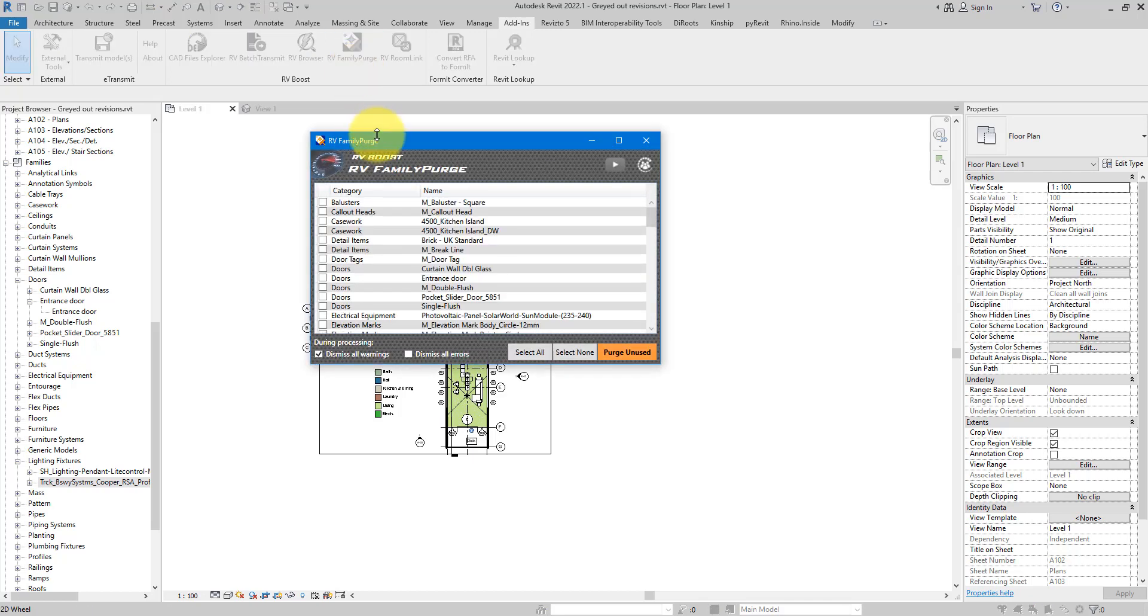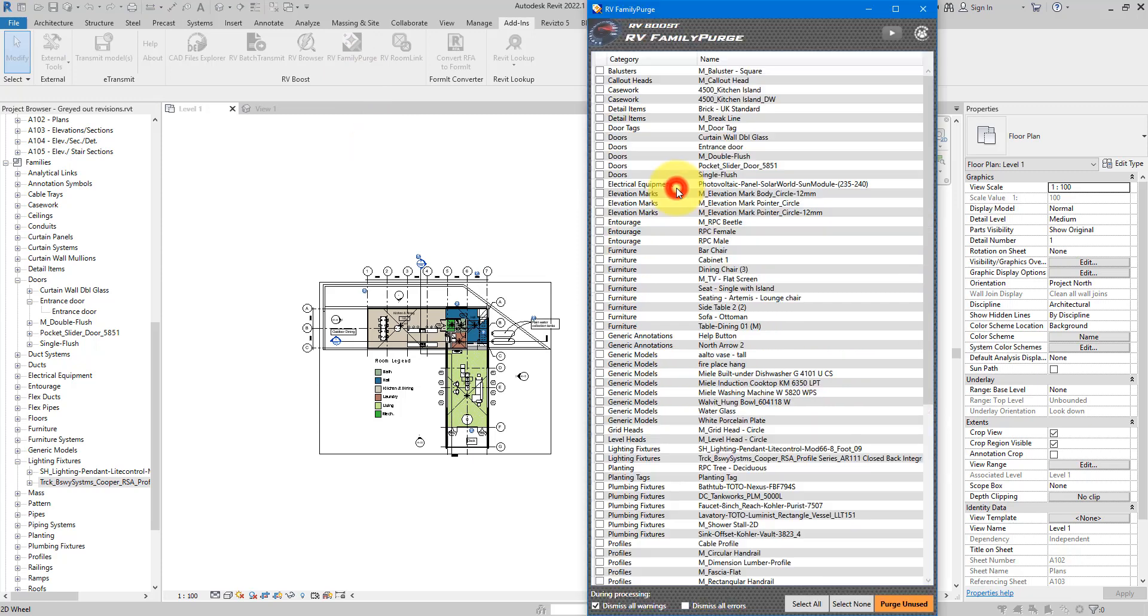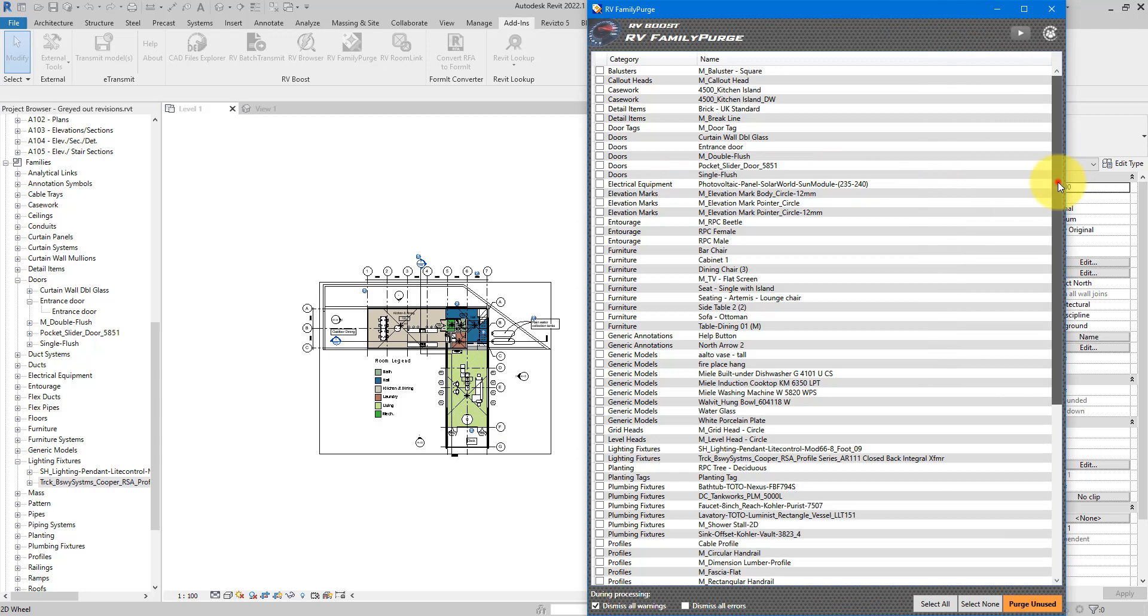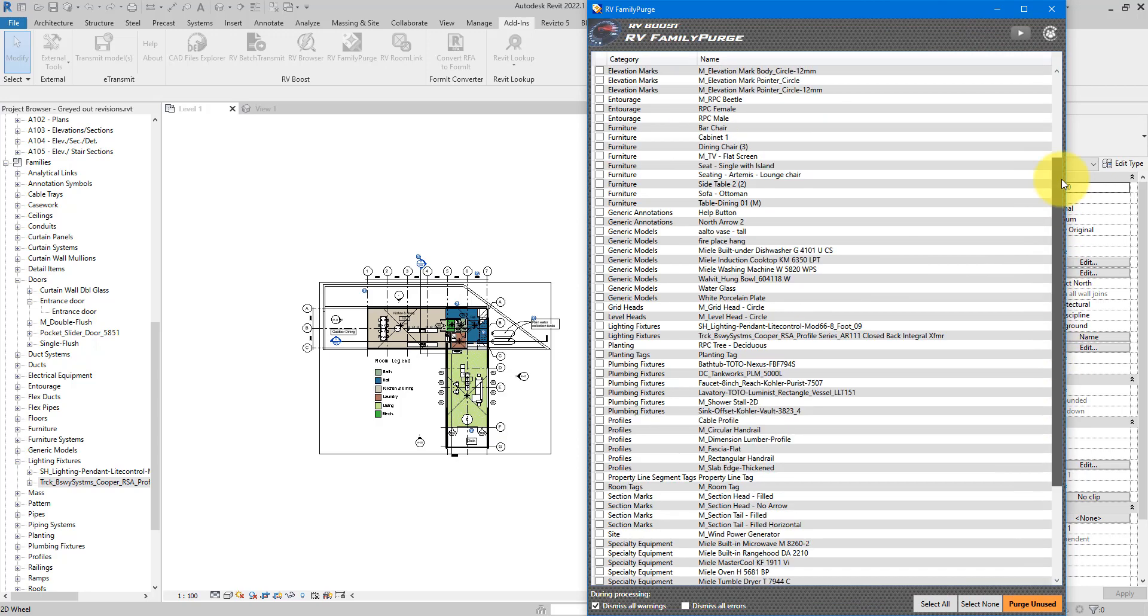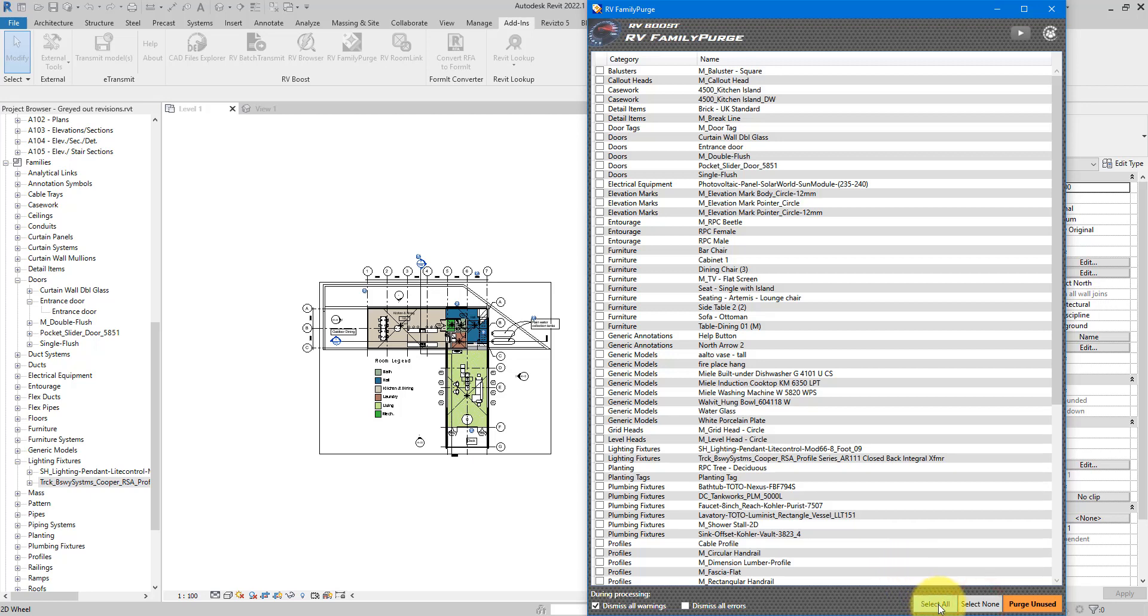Let's open it. So very quickly you will see that in here, RV Family Purge has listed all the families loaded and in use in your model. These are grouped by category and the names are also there as well.